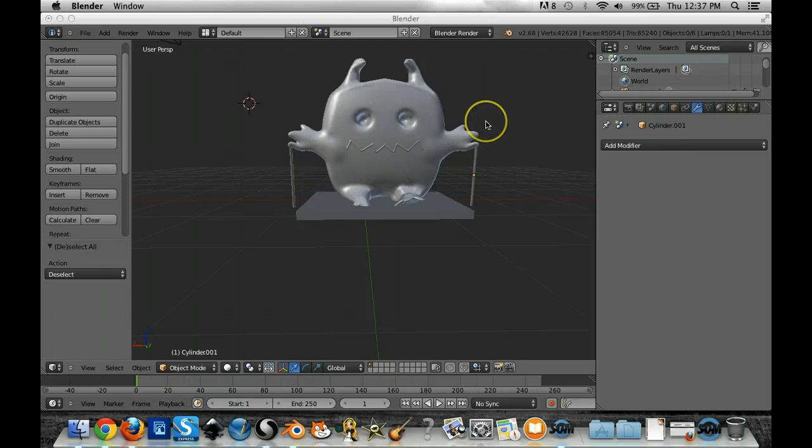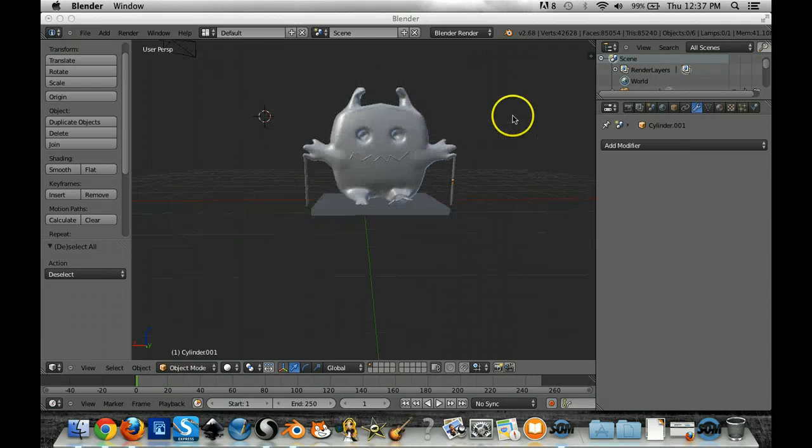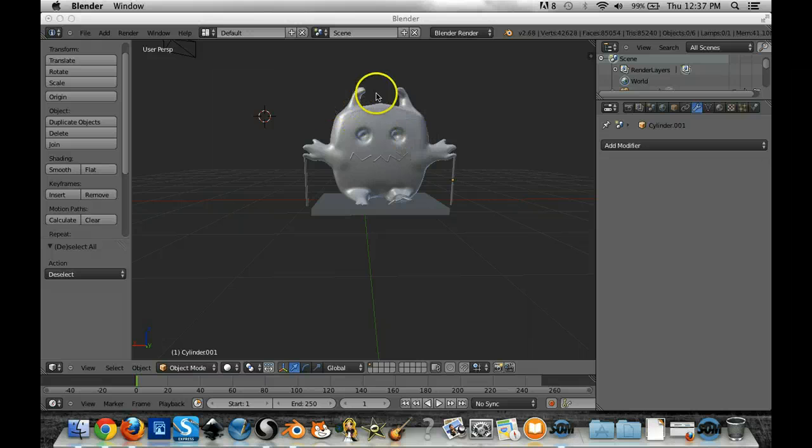Once I think I have this ready for 3D printing, I'm still in Blender here, and what I'm going to want to do, first of all,